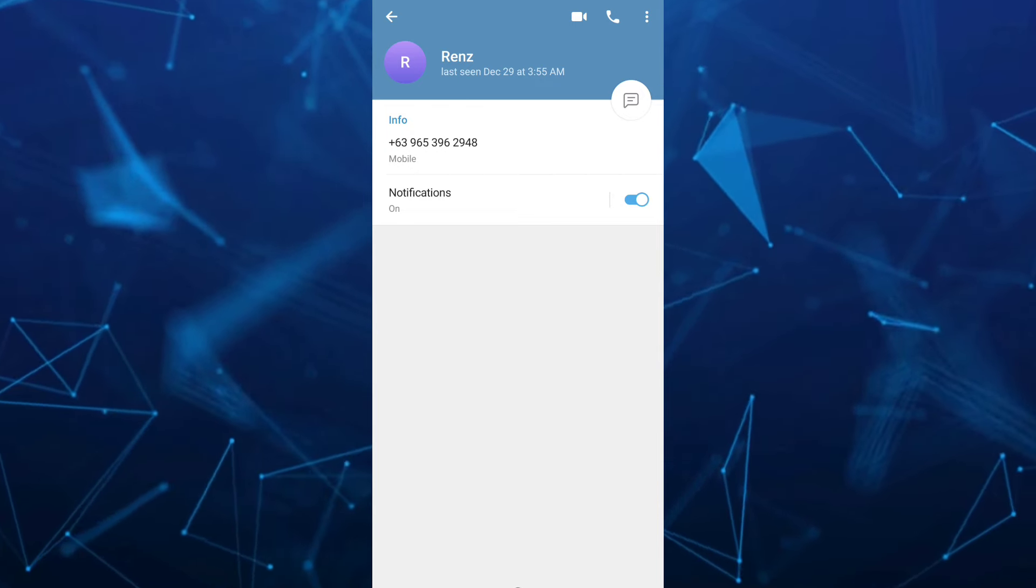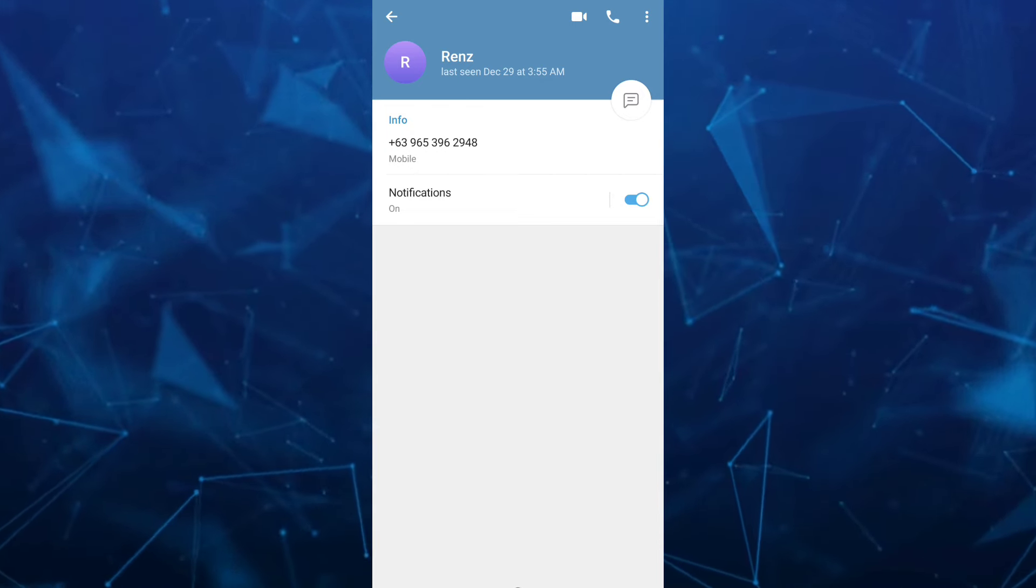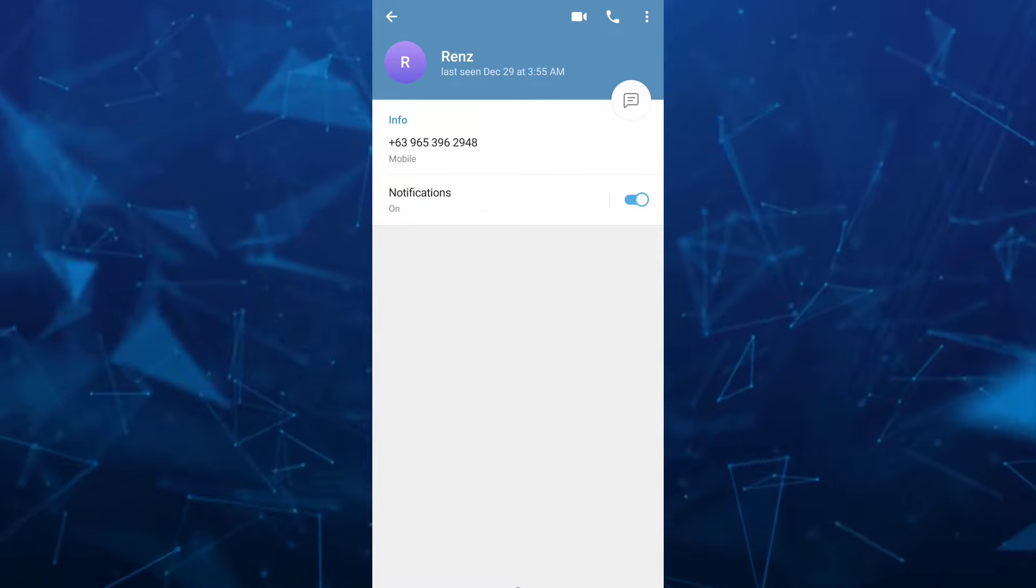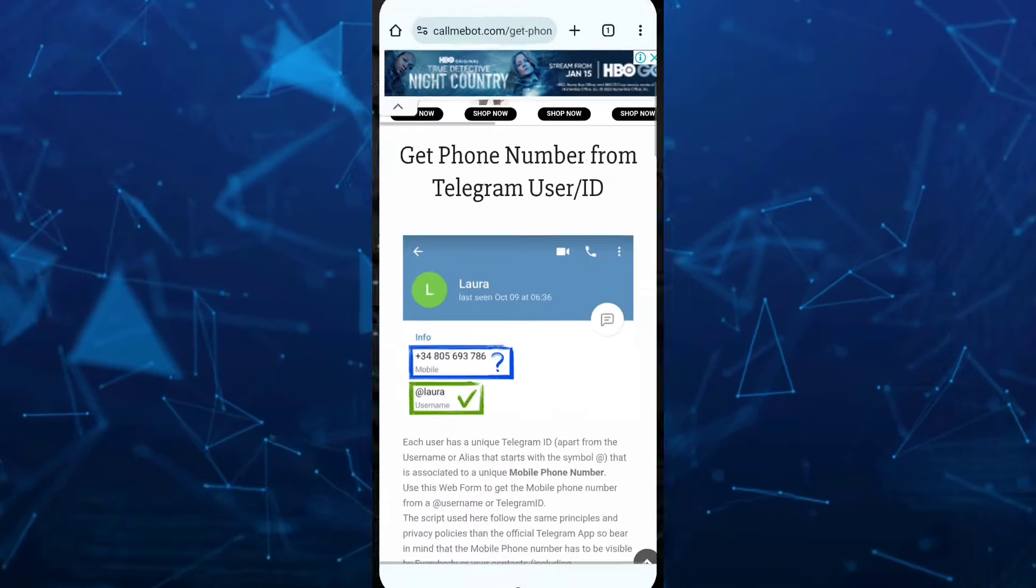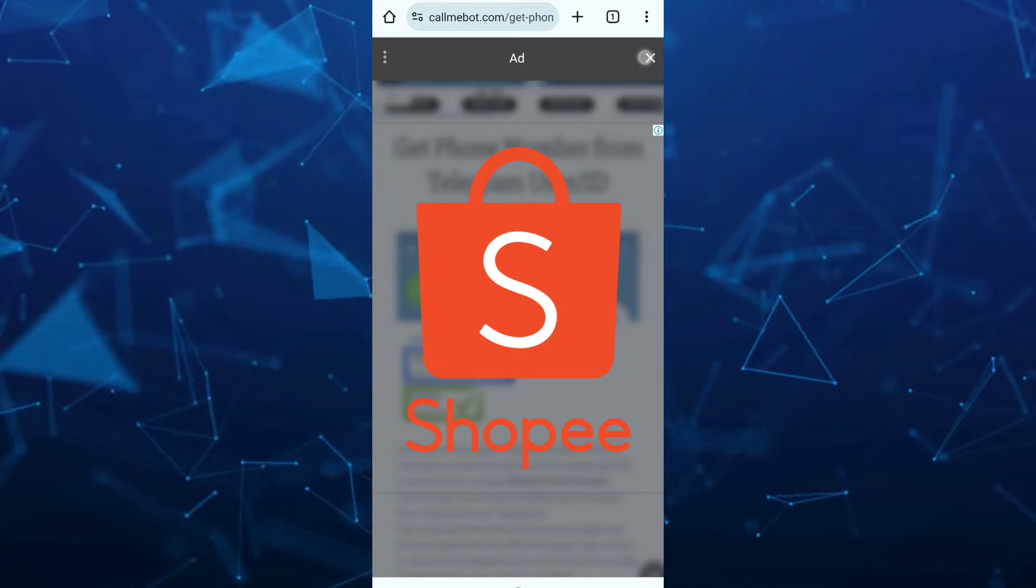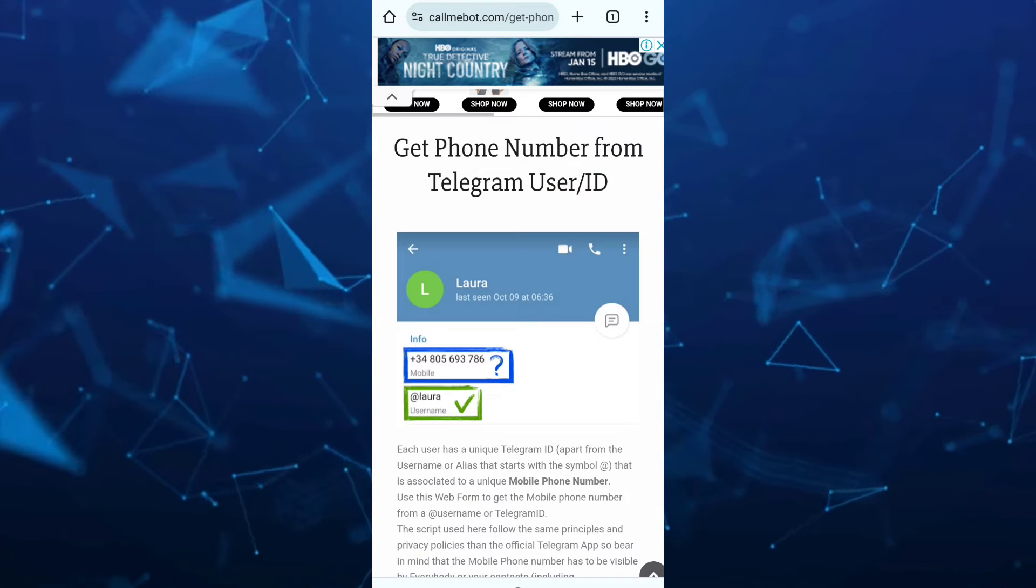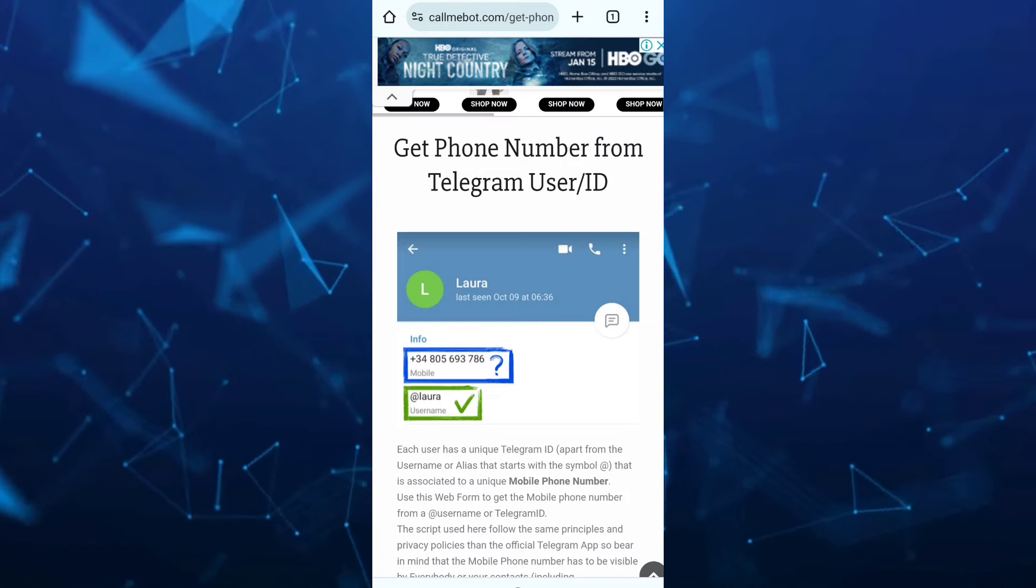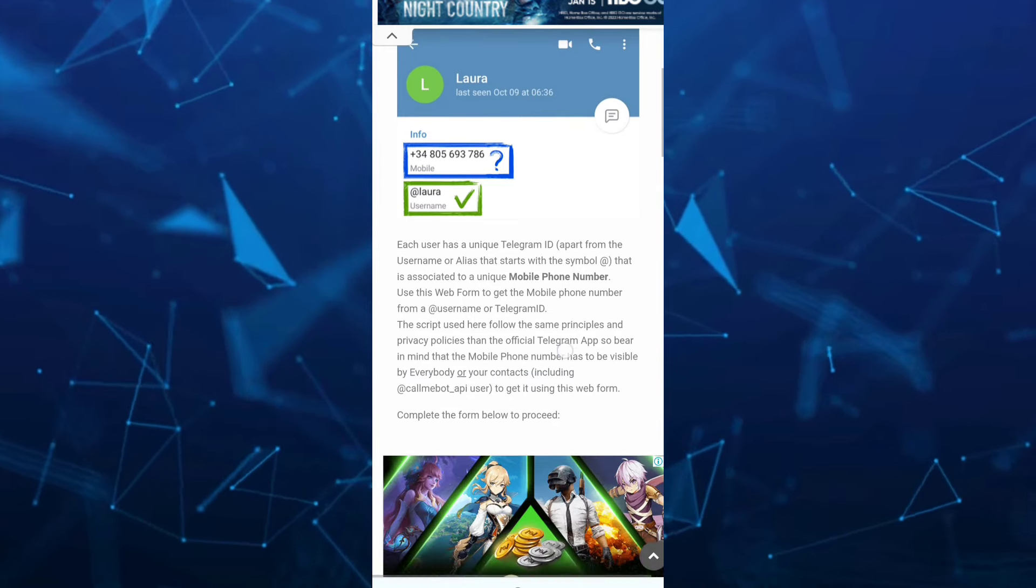But if you can't see any phone number here, all you need to do is try another way like this website which is calledmebot.com, and basically get the phone number from Telegram user or ID.